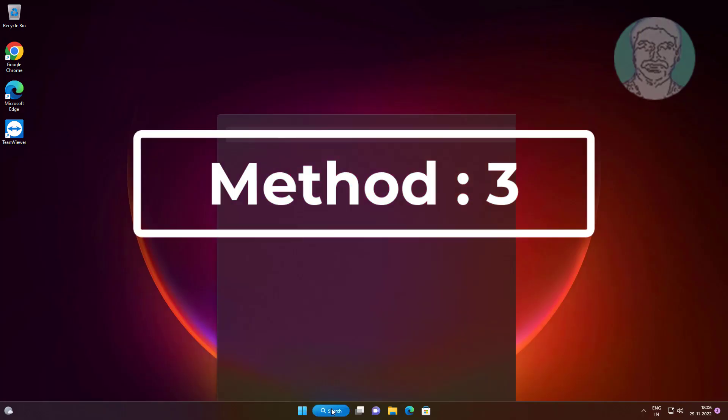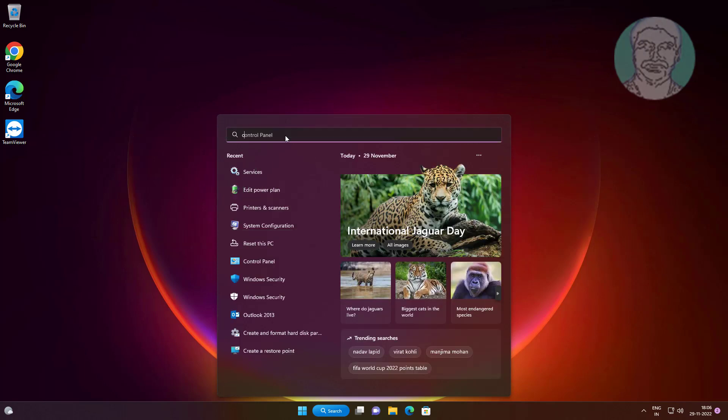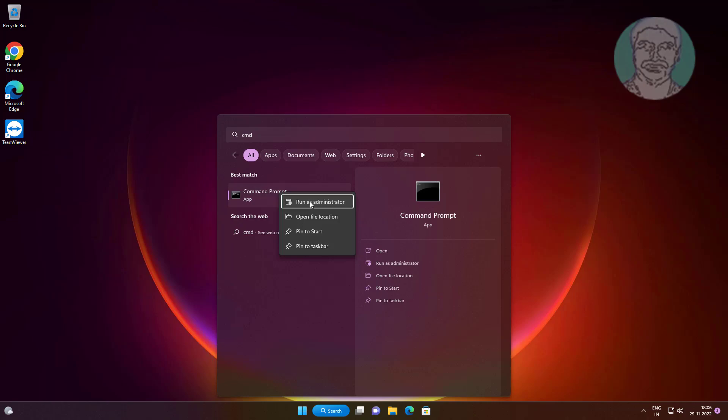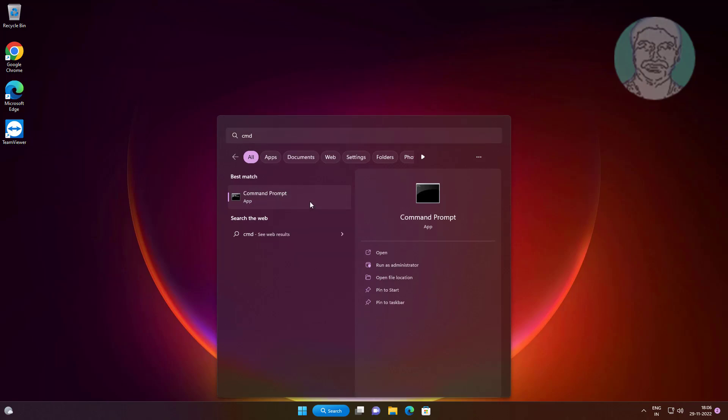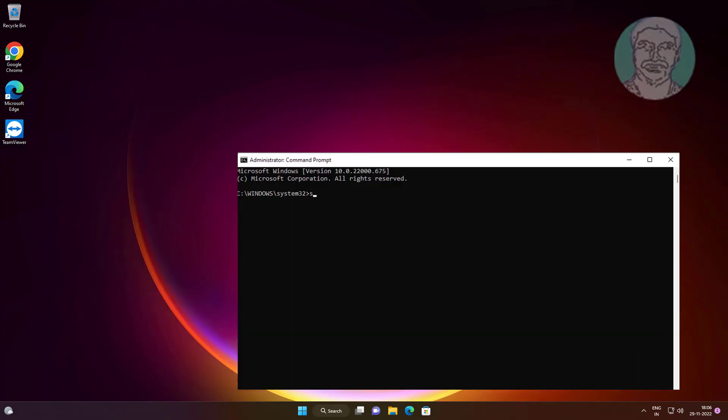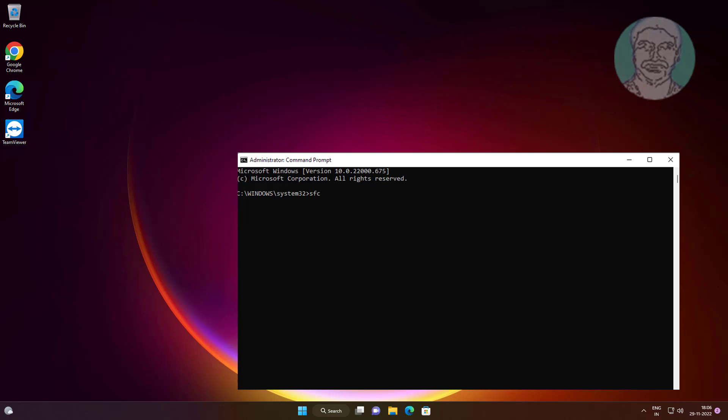Third method is to type cmd in Windows search bar, right click, and run as administrator. Type sfc space slash scannow.